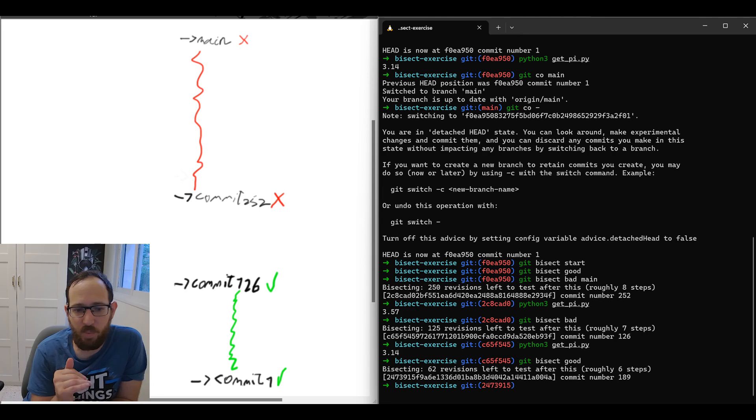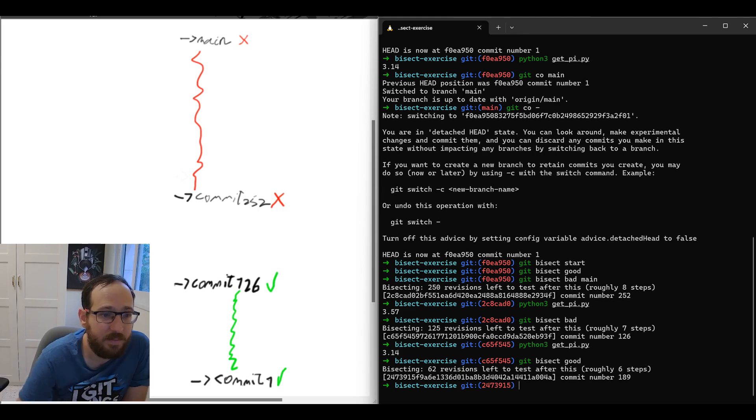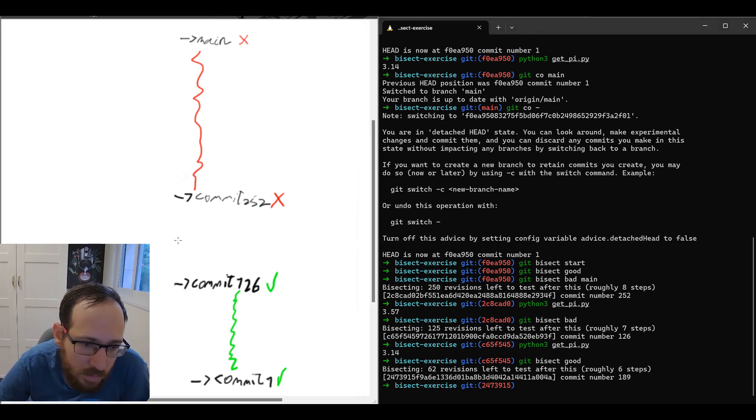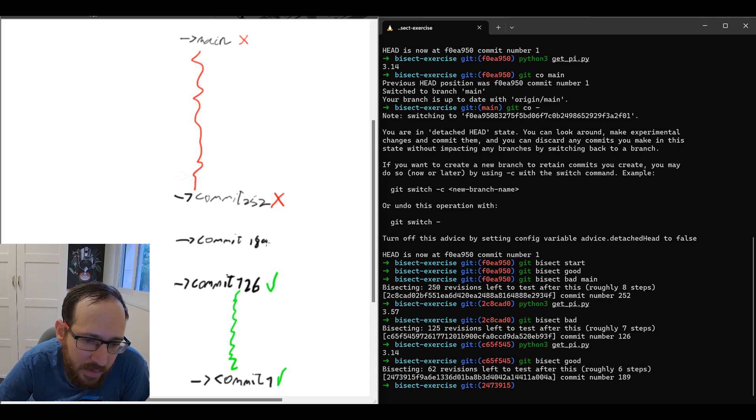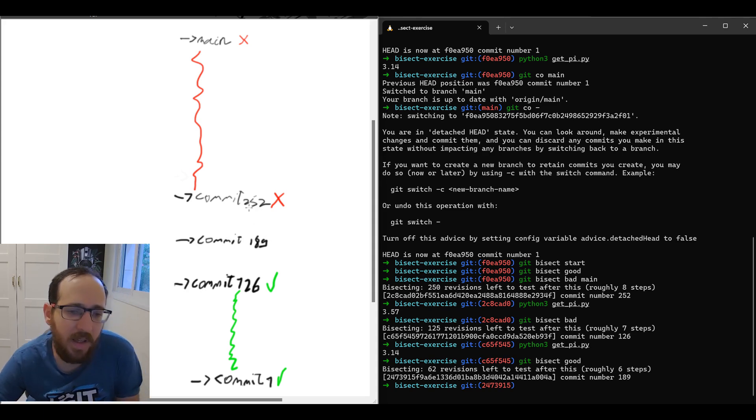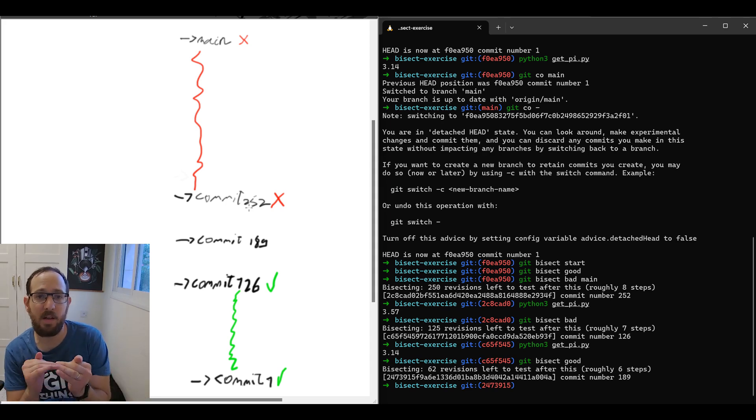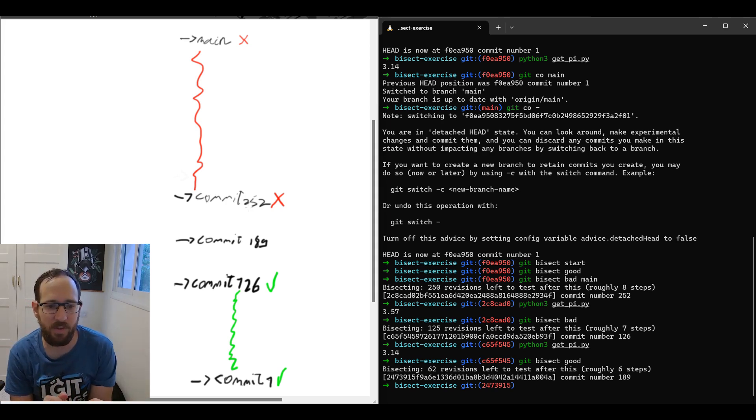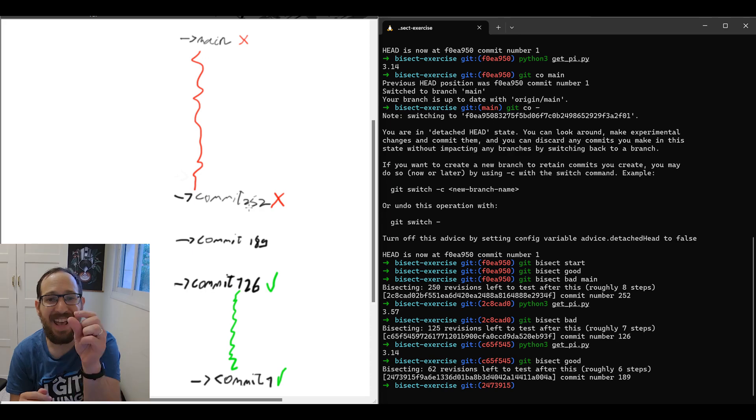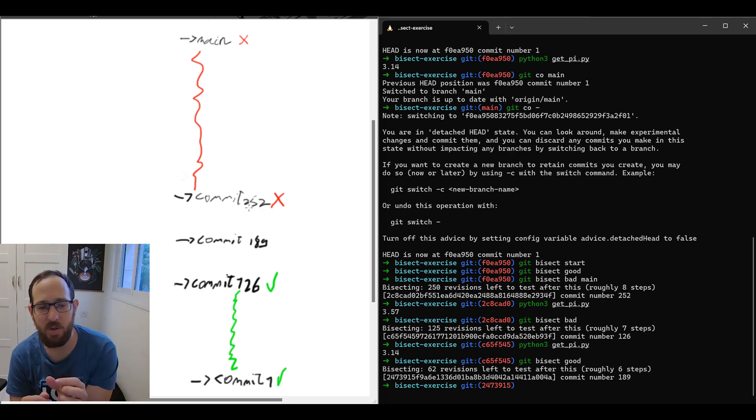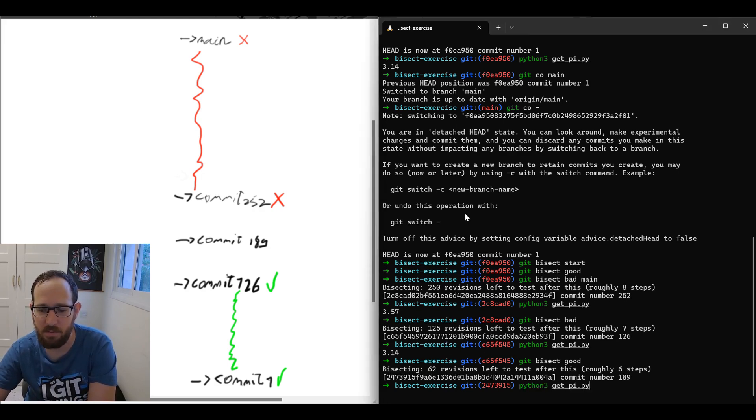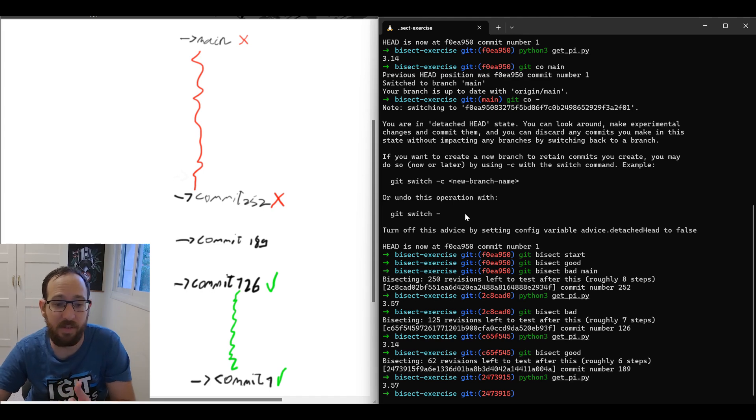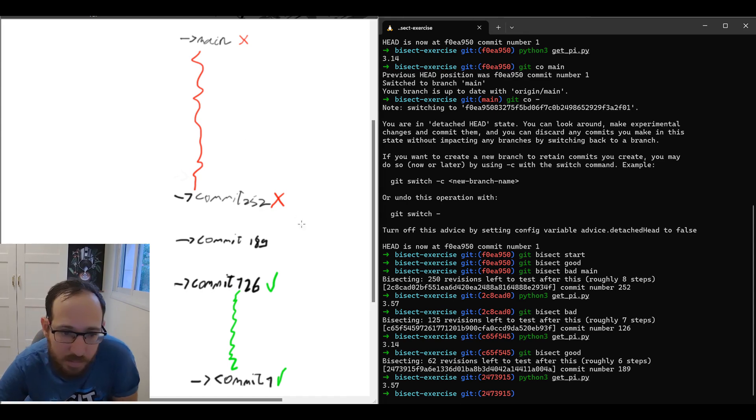And now we get to the middle between 126 and 252, which is commit 189. We're here commit 189. And again, what we're trying to do here is to split the current range we're testing, 126 to 252 exclusive. We're checking which half of this range is the relevant half to test. So let's see. Again, getpy. So this is a bad commit. Let's mark it as bad.